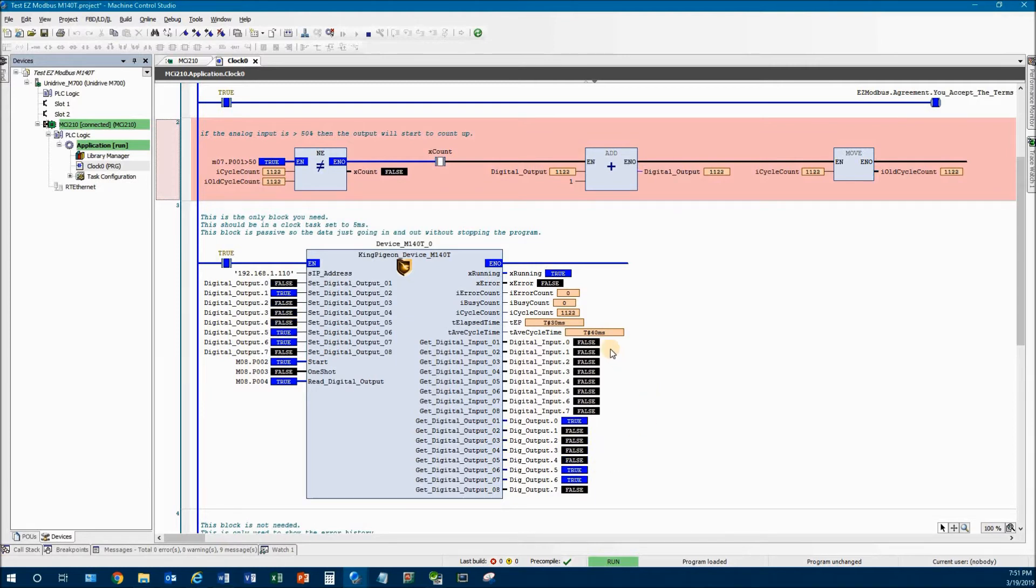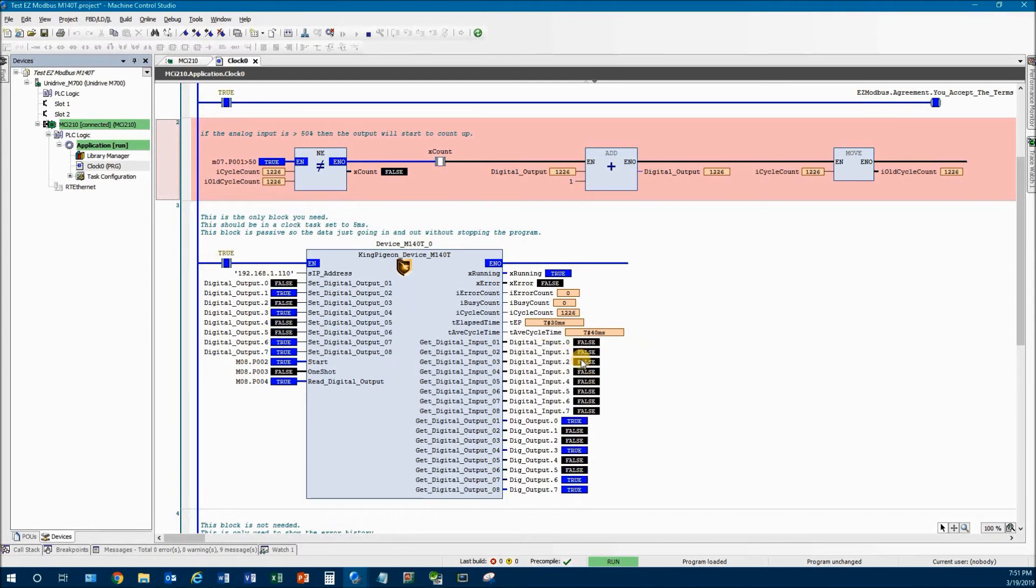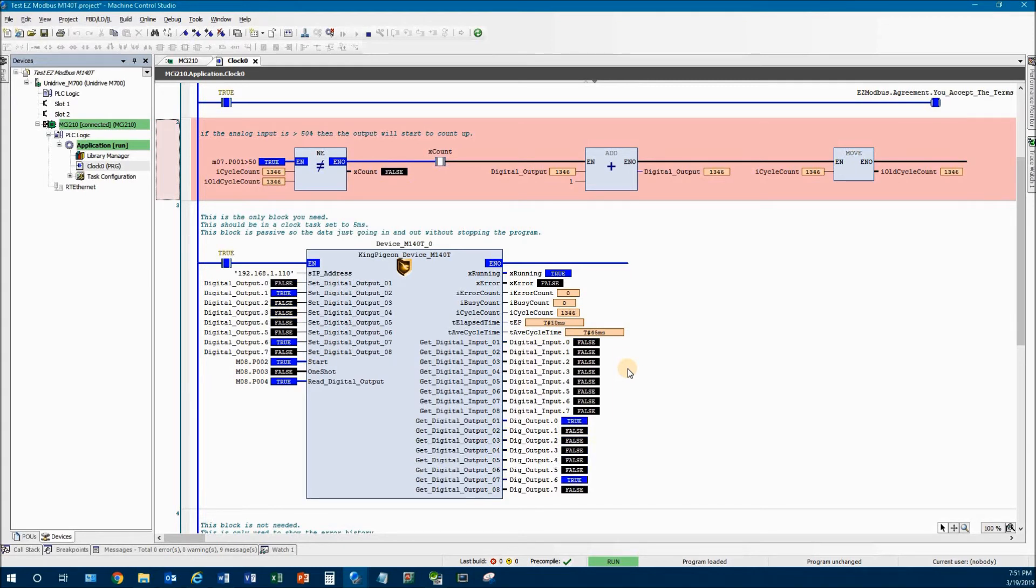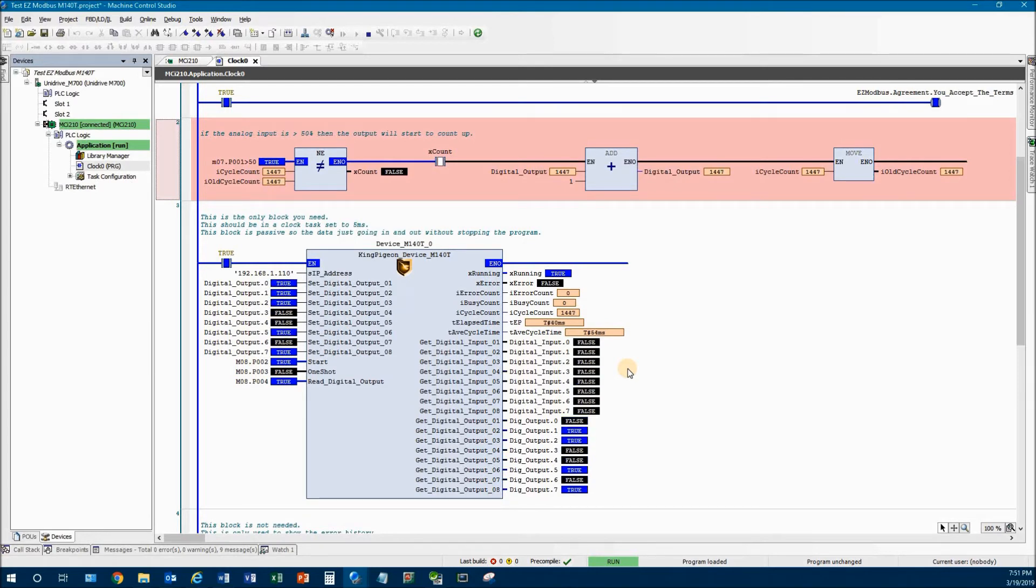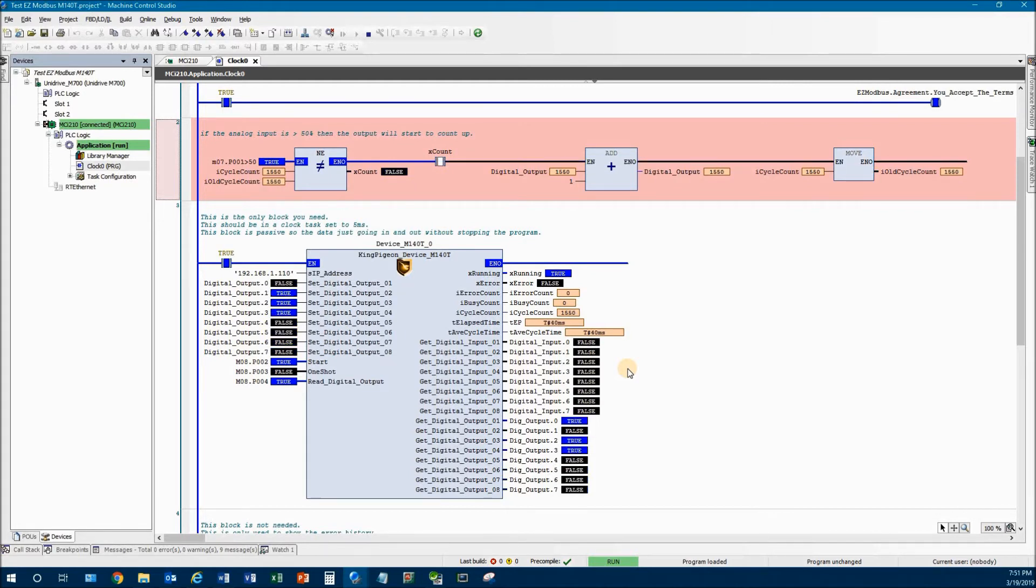Okay. If I go over to my bus coupler and with my little wire touch each of the digital inputs, you'll see each of these turn on. All right. So you've seen each of those turn on.